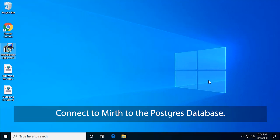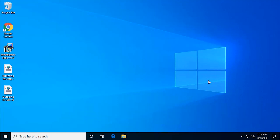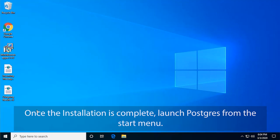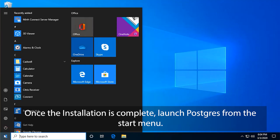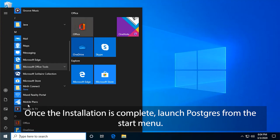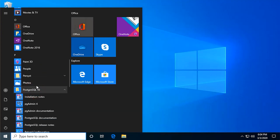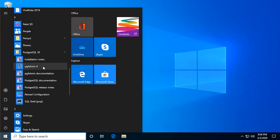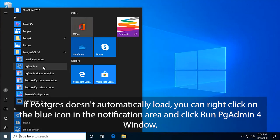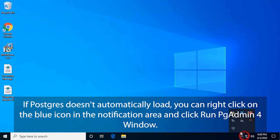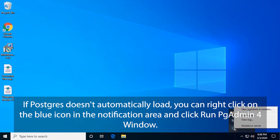Connect MIRTH to the Postgres database. Once the installation is complete, launch Postgres from the start menu. If Postgres doesn't automatically load, you can right-click on the blue icon in the notification area and click Run PGAdmin 4 window.